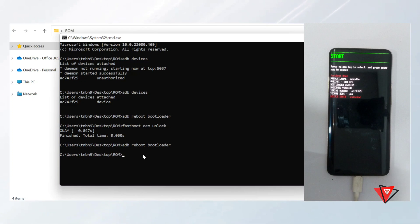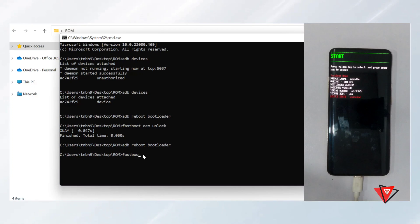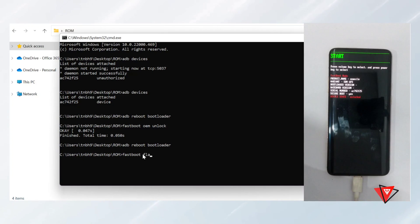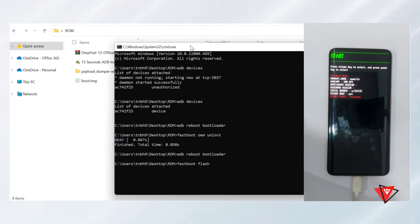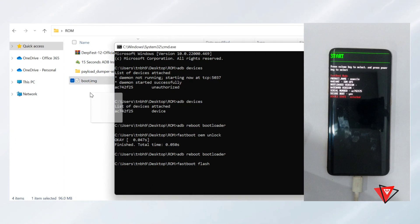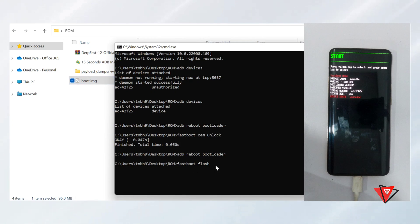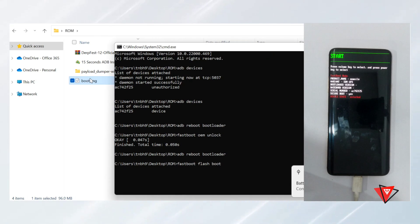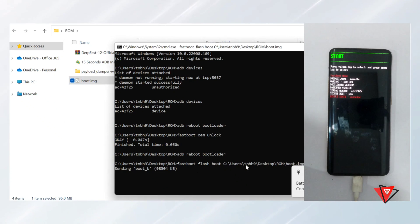Now that device is in fastboot mode, we type 'fastboot flash boot' and drag the boot image into command prompt, and then press Enter. Now recovery will be flashed.